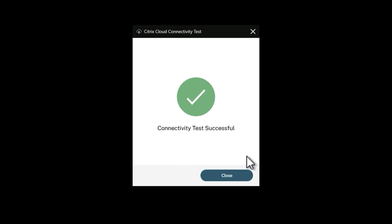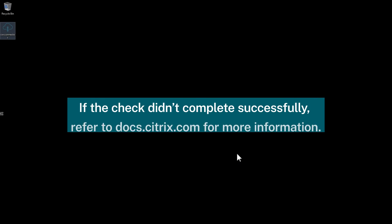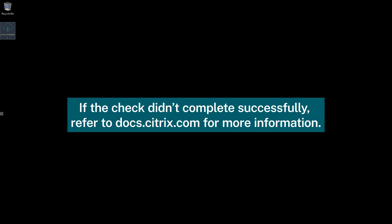Once the check completes, you should see a successful connectivity test message. Click close to complete the process. If the check didn't complete successfully, refer to Citrix docs to confirm the necessary firewall rules are in place.